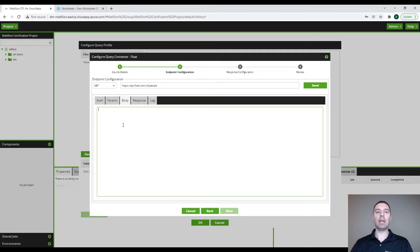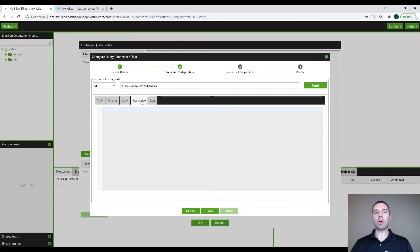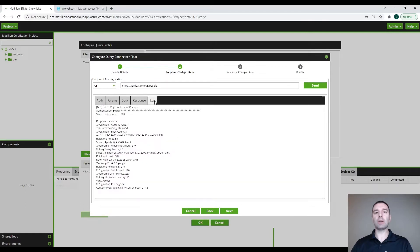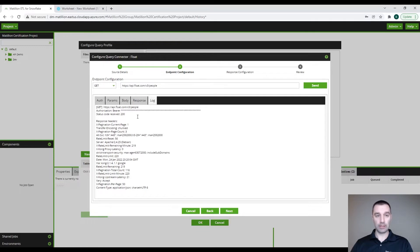You can click on body here, and if you need to enter additional information in the body, you can do that. The response is going to be the response that we get back when we send the request. I'm going to go ahead and click on send, and you can see that we do have a successful connection and data is being returned. You can click on log to view any extra information associated with that request, or check the log to get error information to help troubleshoot any issues.